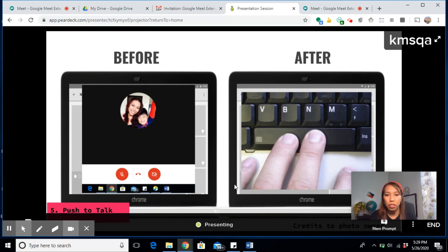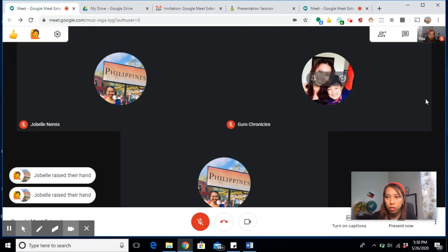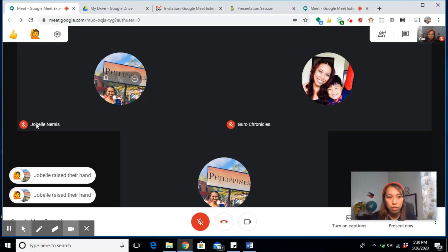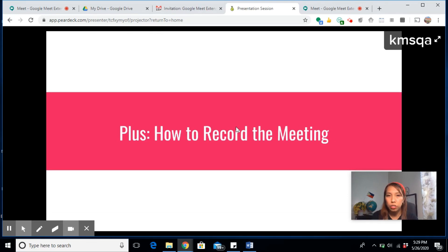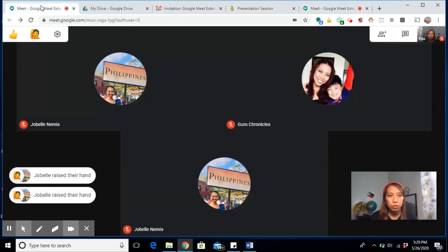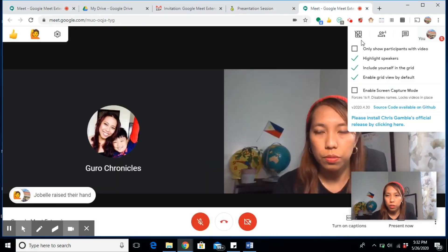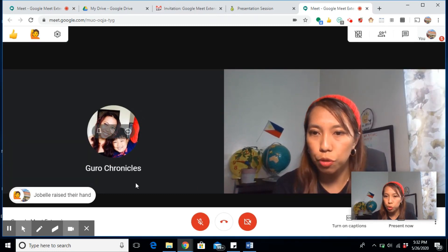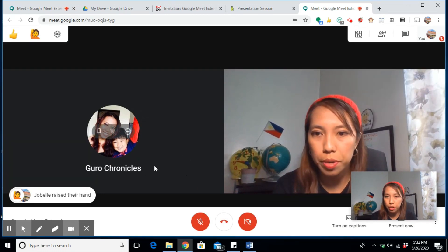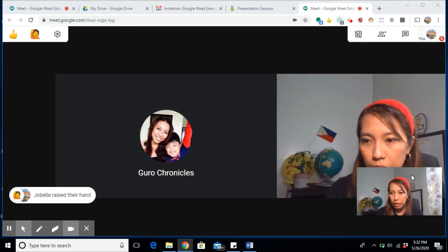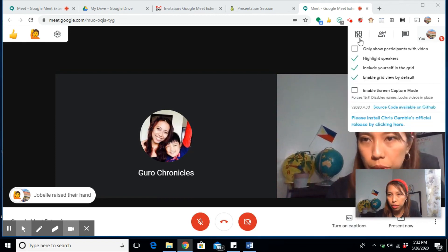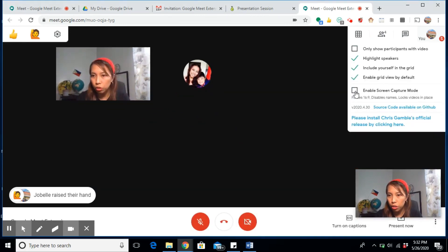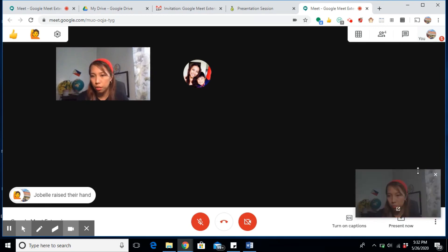If you want to record your meeting but you don't want the names of your students or any of your attendees to be seen, this is in relation to the Grid View extension. Let me show you how to do that. If your Grid View is disabled, the names of your students appear on the screen. If you want to record this meeting and don't want these names to appear, then you have to click on this one: Enable Screen Capture Mode. It won't display your students' names.